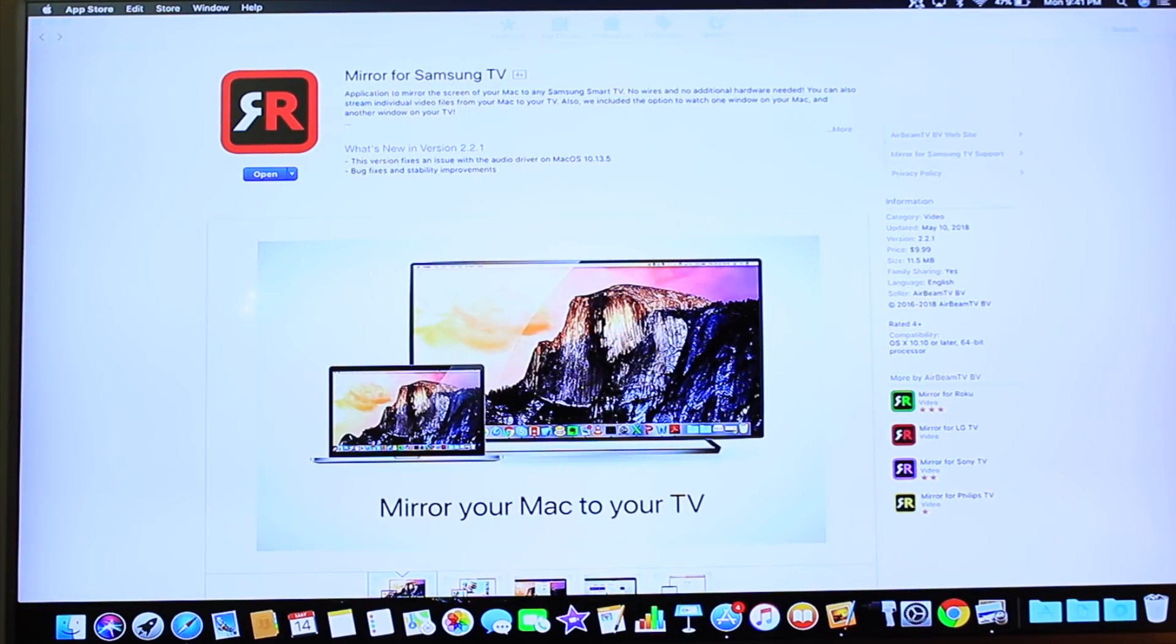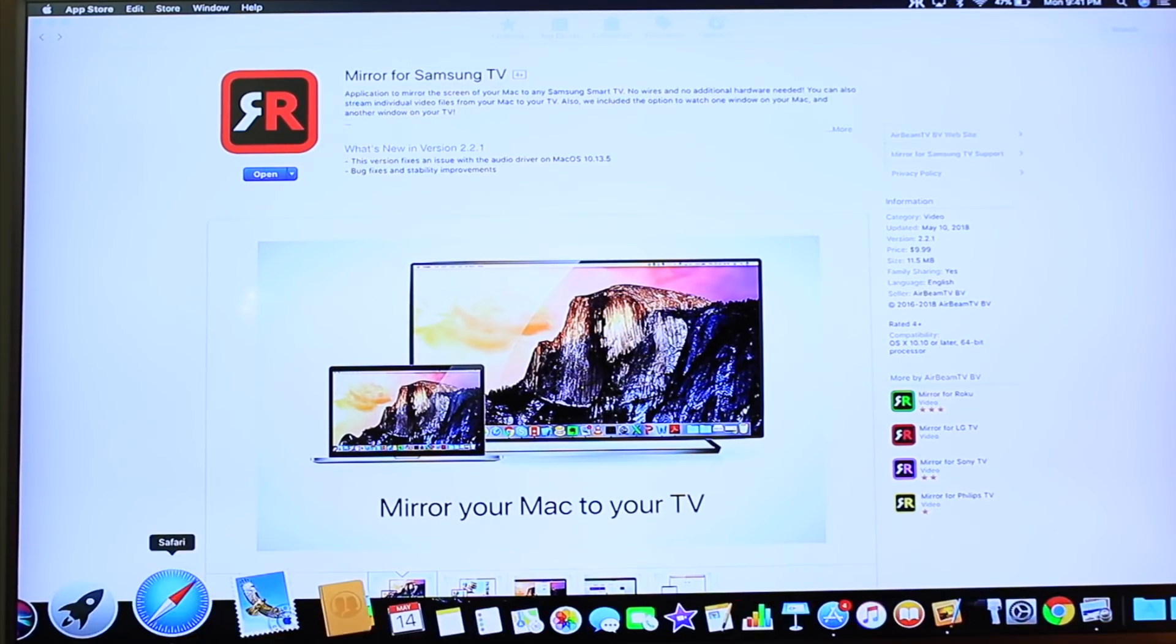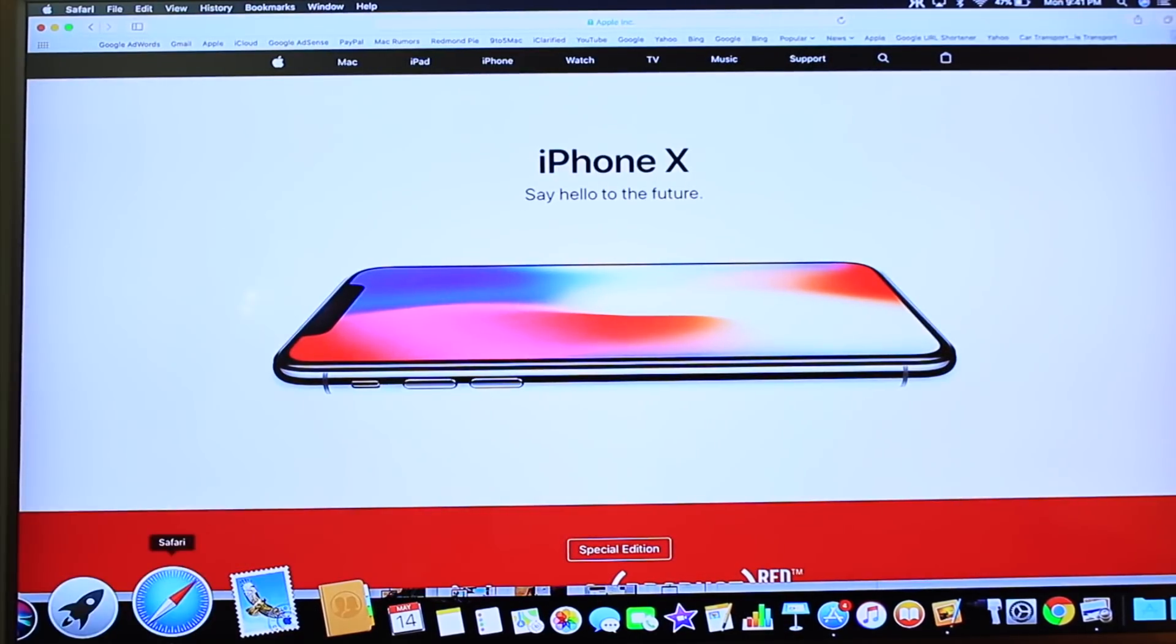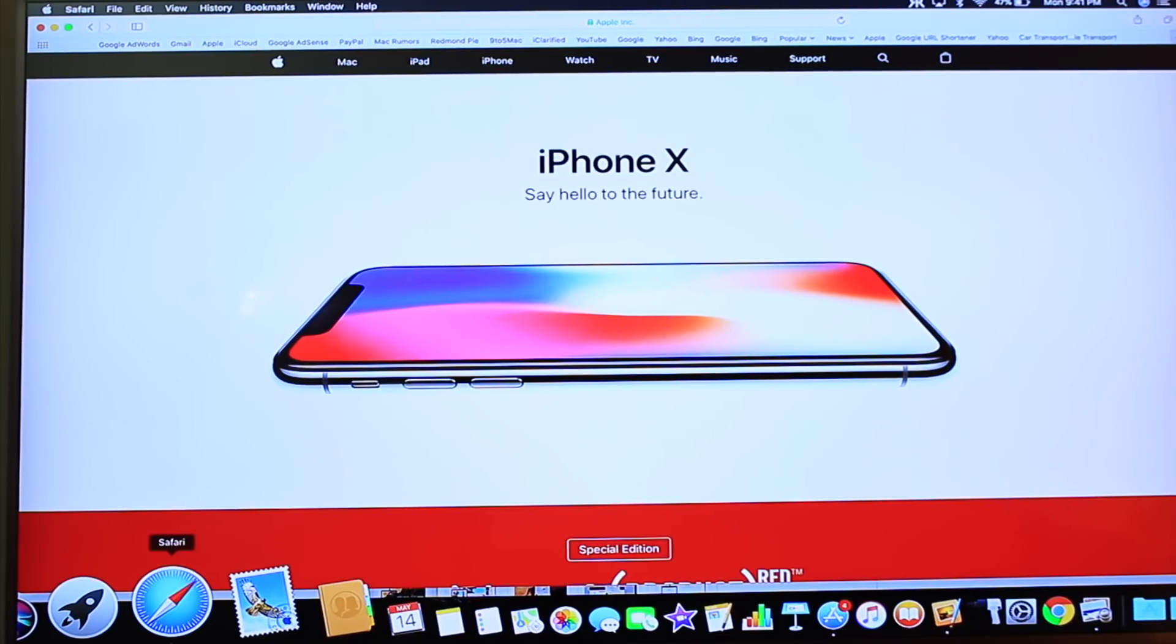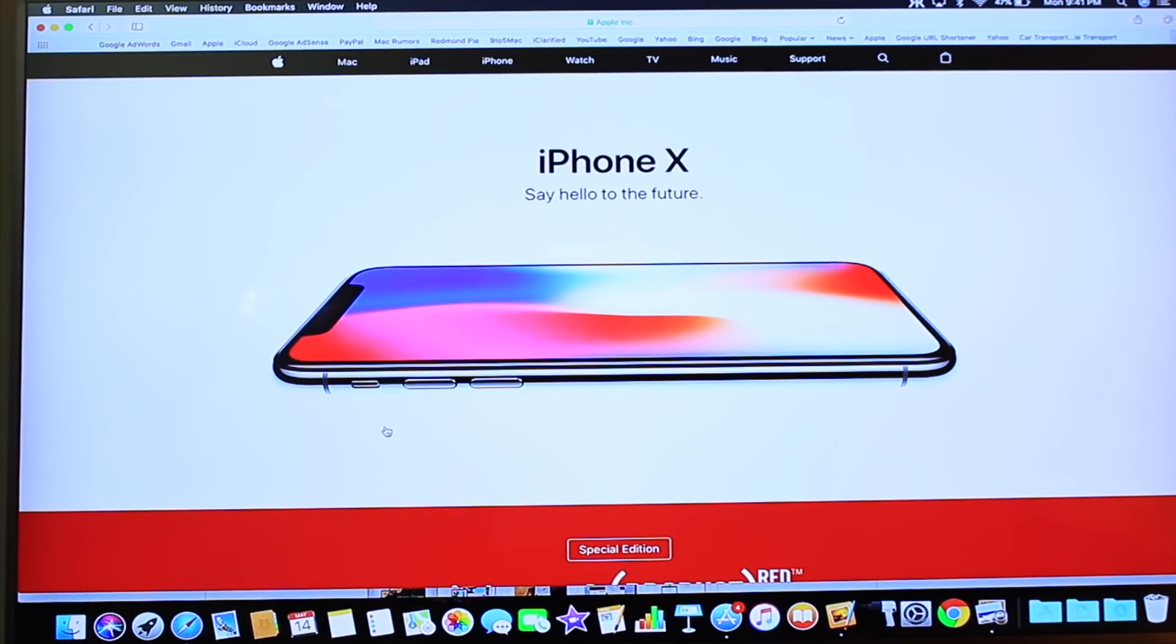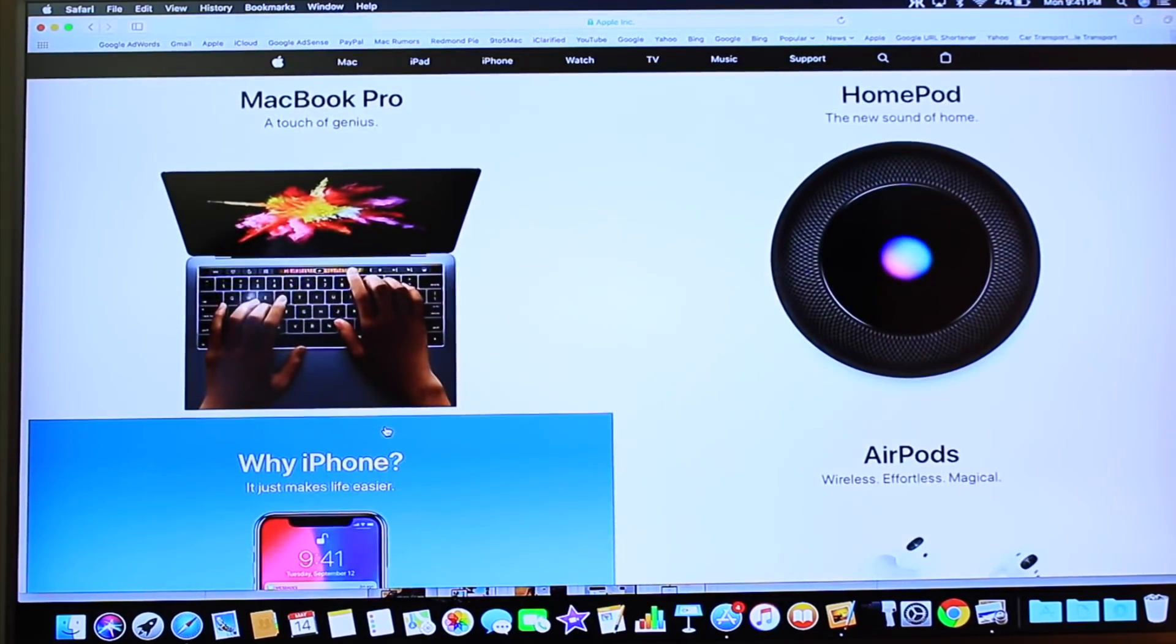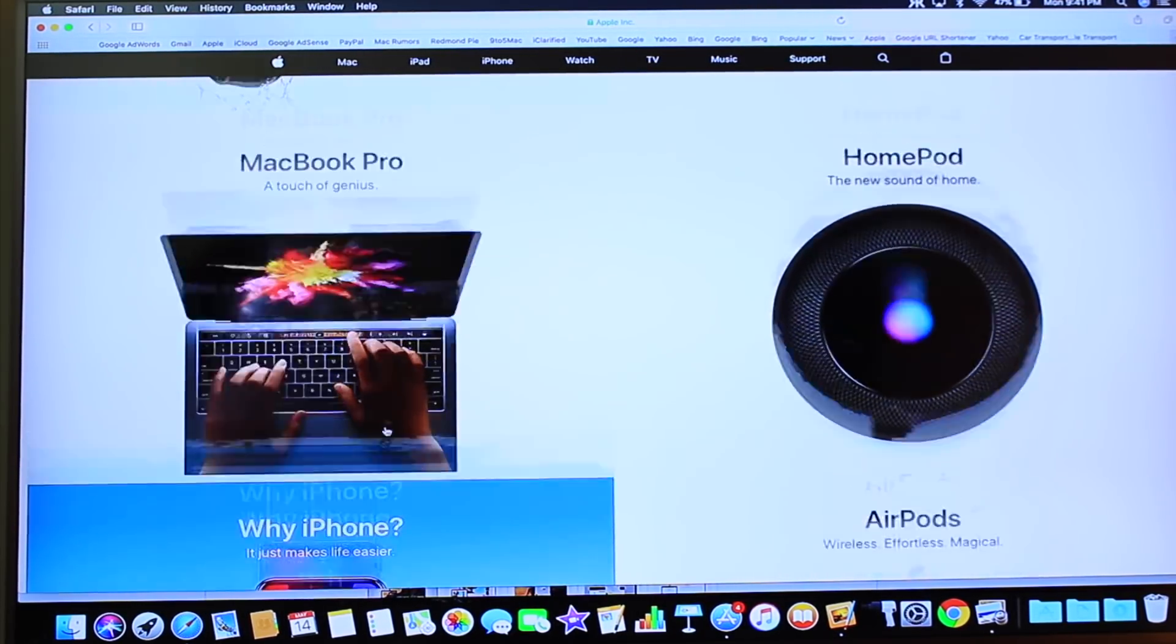I'm going to go to Safari here, and you can see I can use Safari from my computer mirroring directly to the TV. Pretty cool stuff. I can browse through the website—it works very easily and seamlessly. The faster the internet connection, the better the results, but it works rather well.